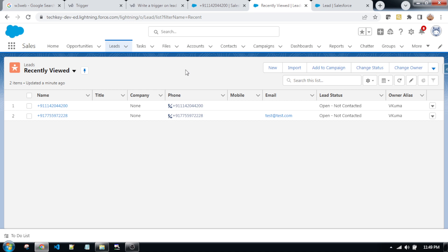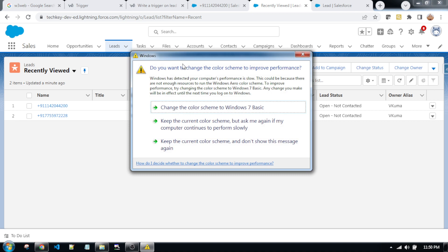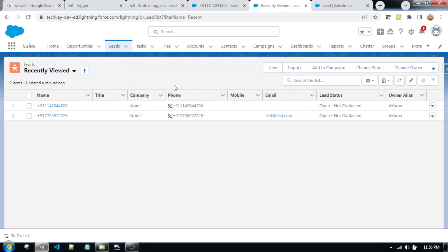The scenario is whenever a user is trying to create a new lead, we check the existing email id. If the email id already exists, then with the same email id we are not allowed to create a new lead or update a lead. So, let's get started.